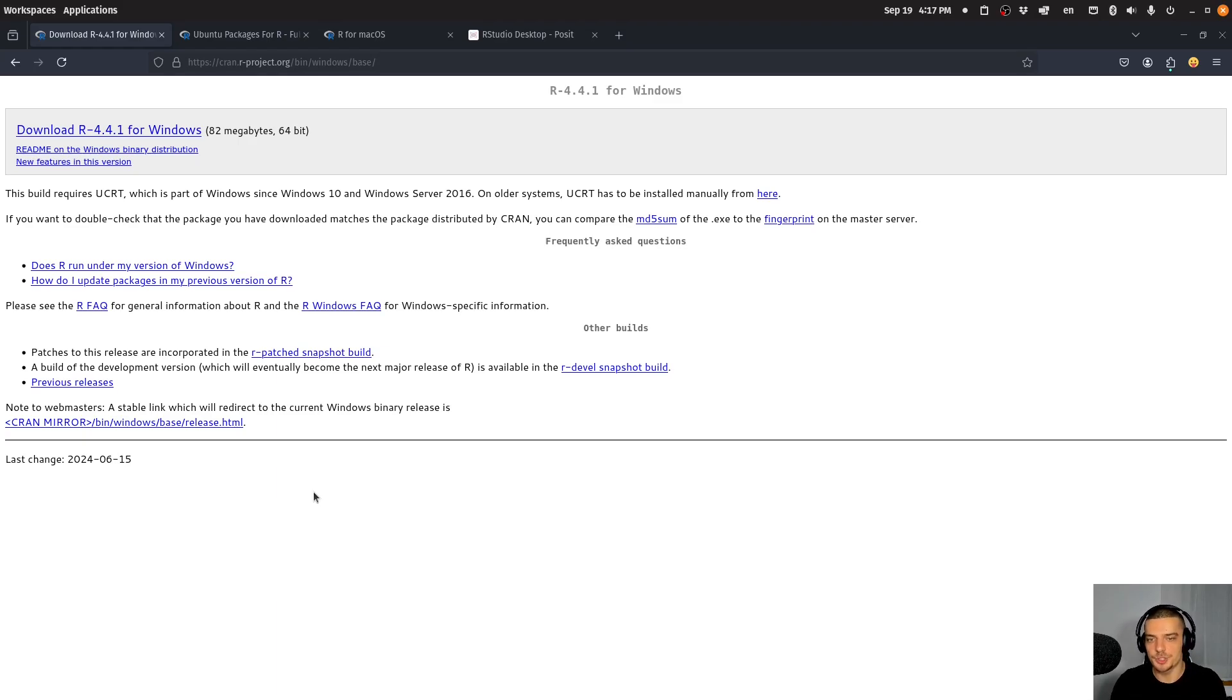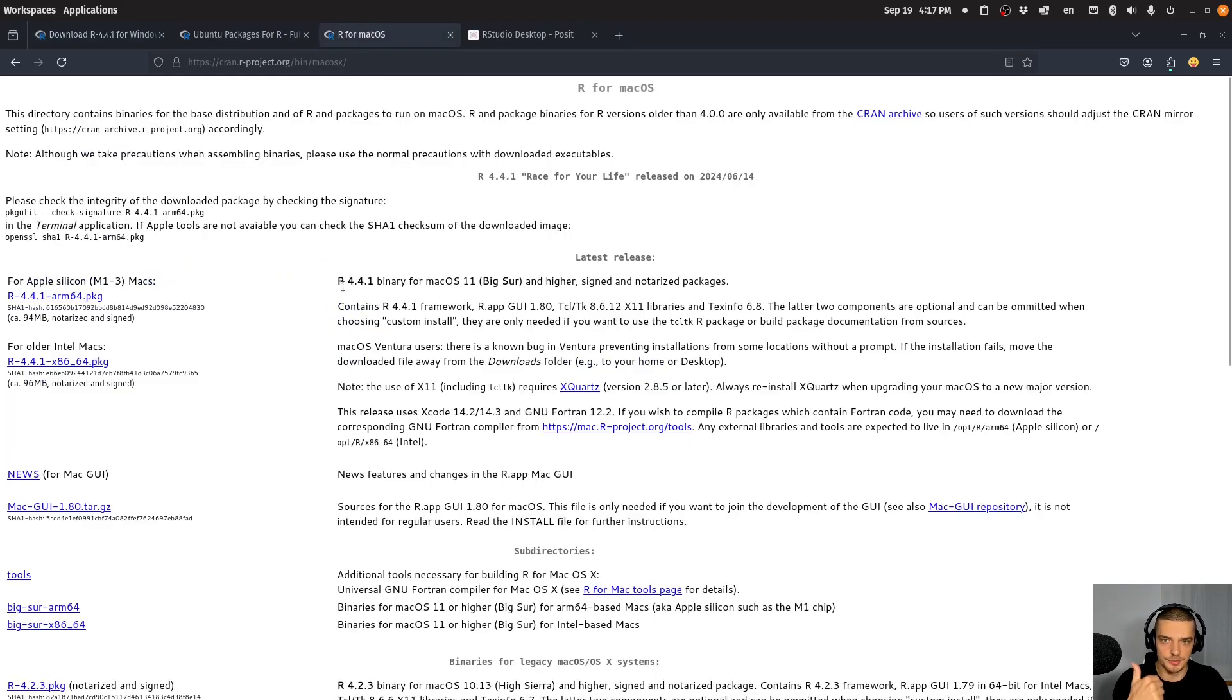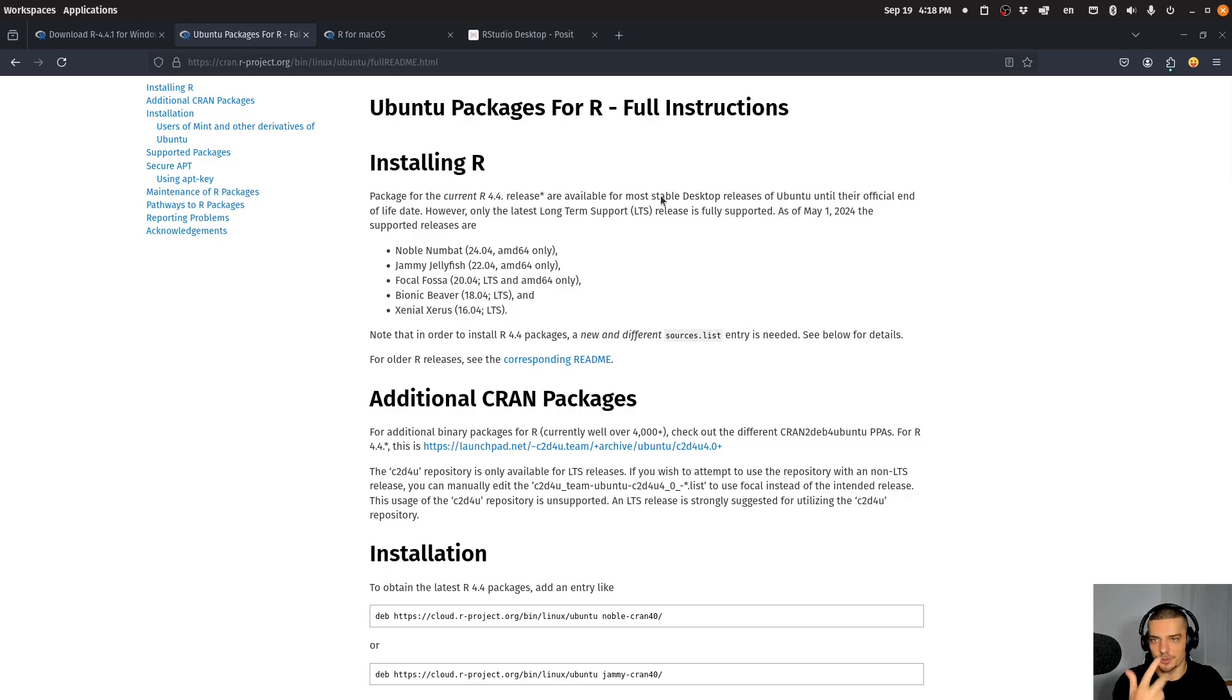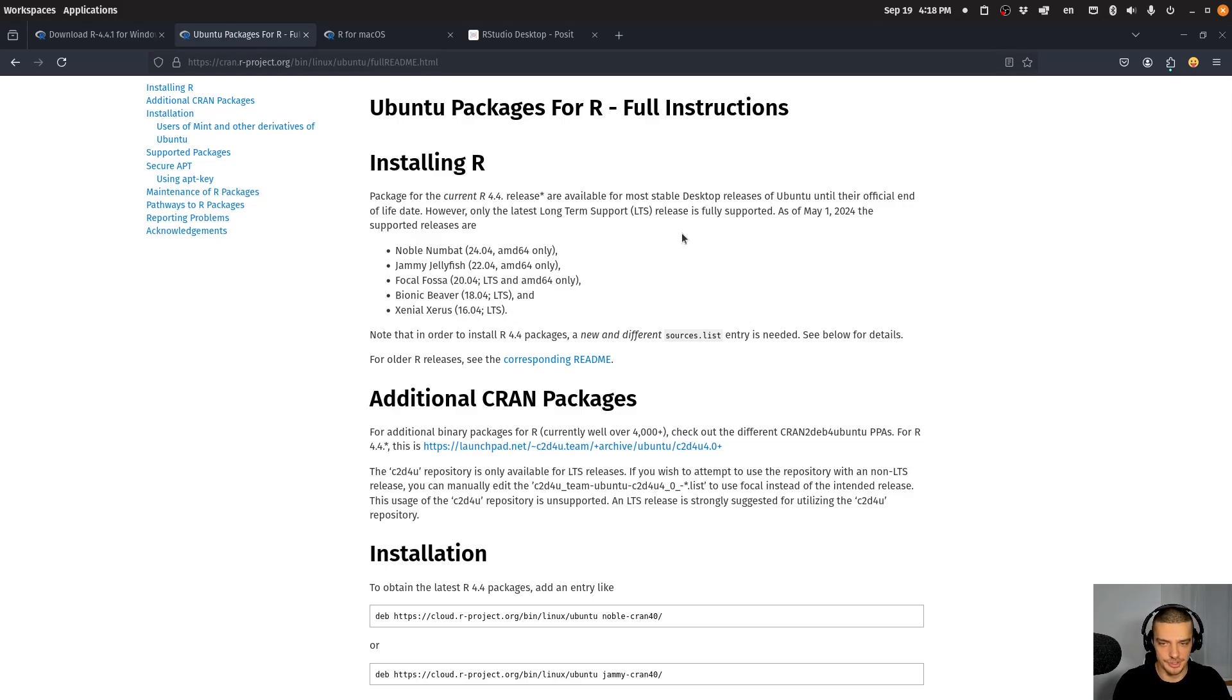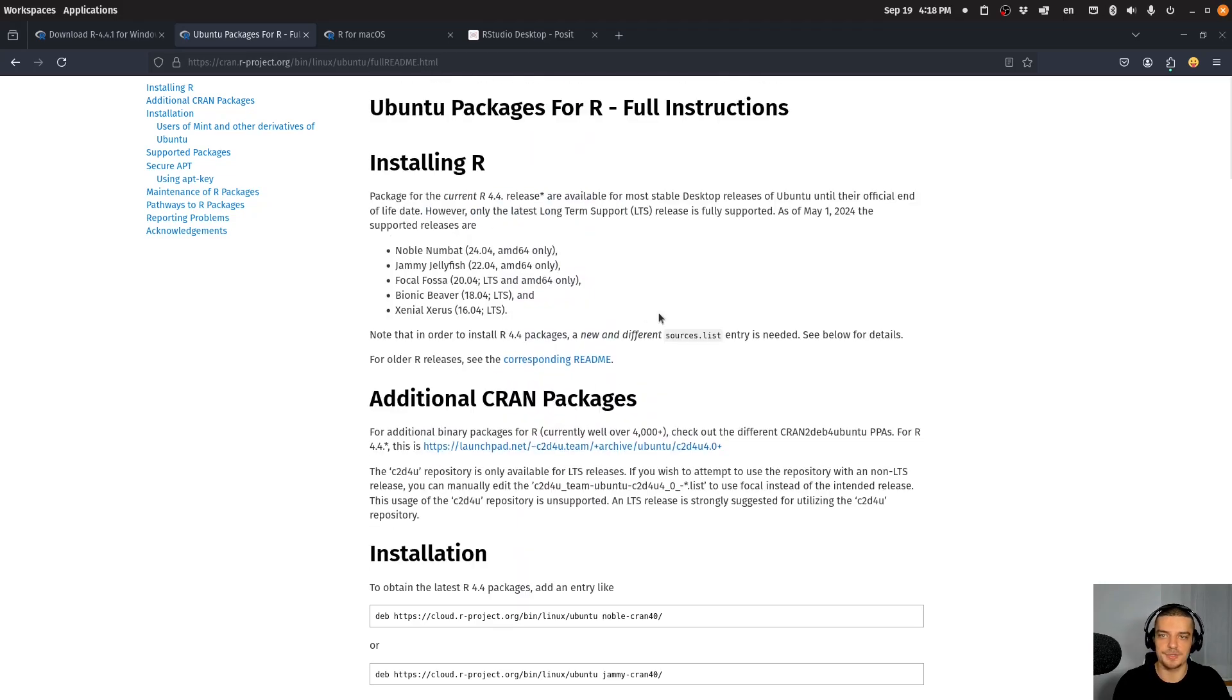What you want to do is go to this page here if you have Windows, you want to download the installer. You want to go to this page here, you will find all the links in the description down below, by the way. You want to go to this page here if you're on Mac, install the respective package for your system. And you want to go to this page here, for example, if you have an Ubuntu based distribution, you just have to add the repository to your sources list, update and install the package. Just follow the instructions for your operating system.